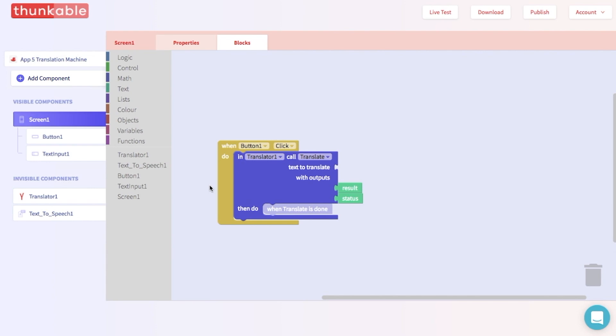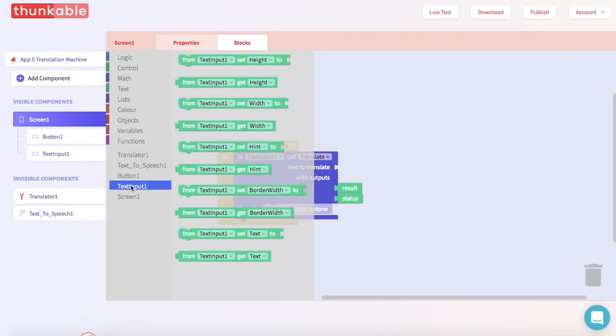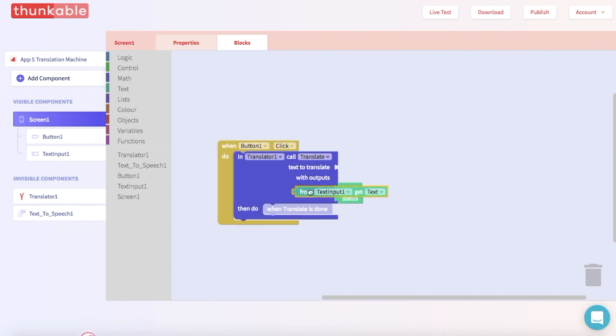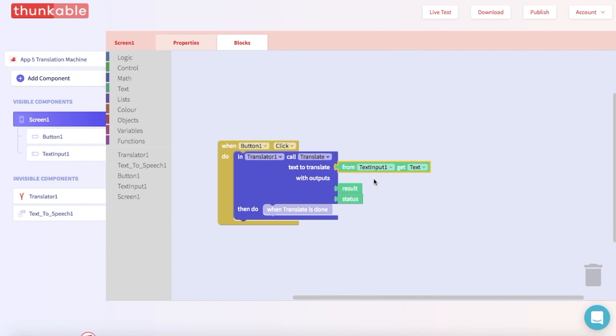Now, do you see this opening over here? Well, this is asking you what text should be translated. And what text should be translated? Well, it really depends on whatever you type in the text input. So let's go to the block options for text input and pull out a block that says text input one get text. Go ahead and thunk that into the opening. Good thunk!